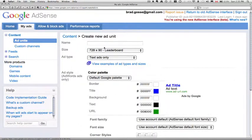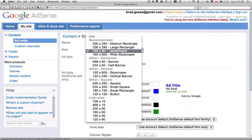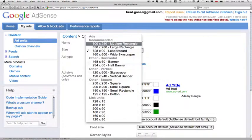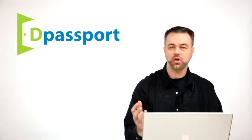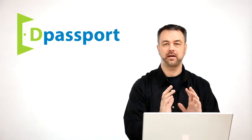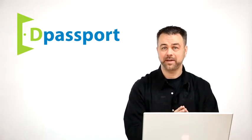And then in the Create New Ad Unit, it's going to ask you to give it a name. I'm just going to call this one vegan. And it asks you for a size. So you should know the size of the ad space that your WordPress blog or website template allows for.